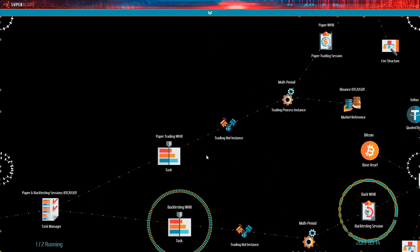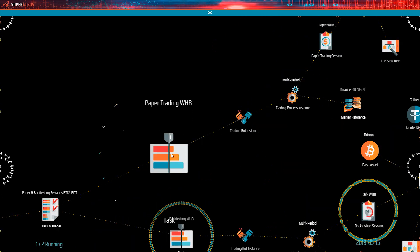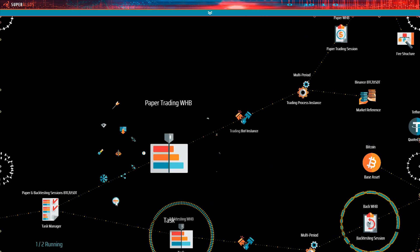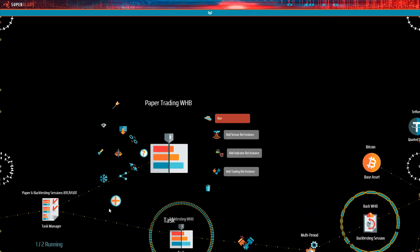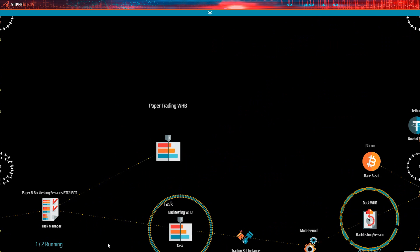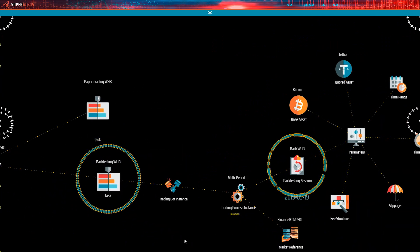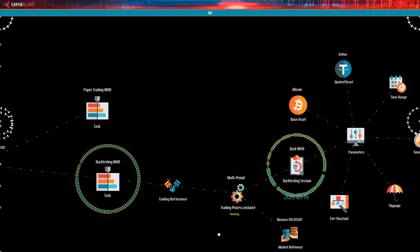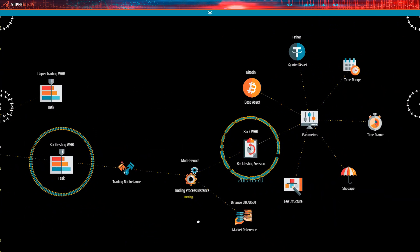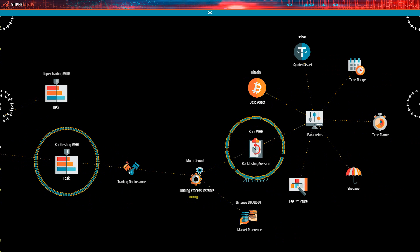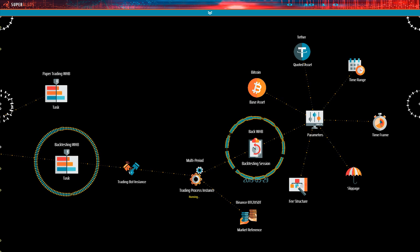We mentioned that the market reference node determines which market the trading bot will be processing. We also hinted when looking at the parameters that there is a definition as of which the base asset is and which the quoted asset is. However, one critical piece of information is still missing. What else do we need to trade? That's right, the rules the trading bot instance is going to apply to do the trading.